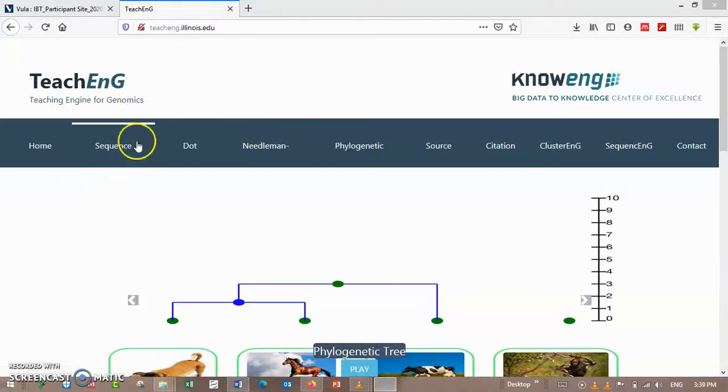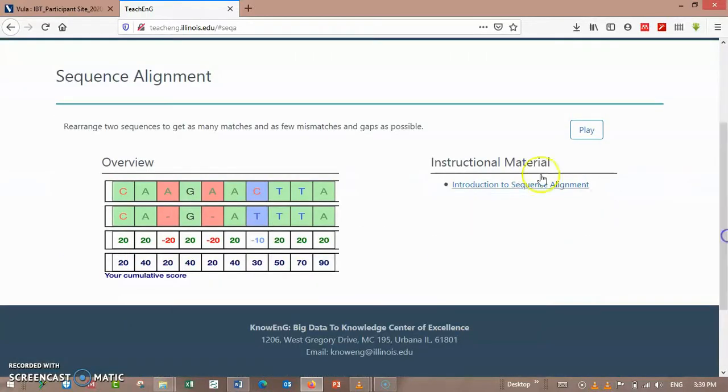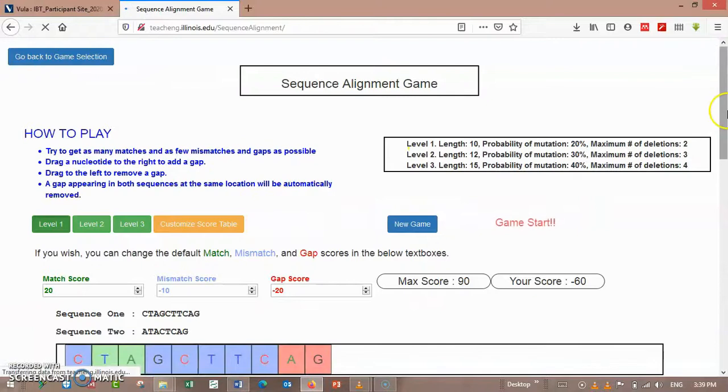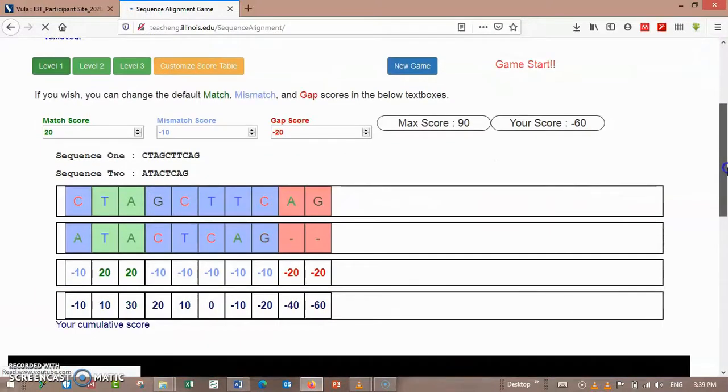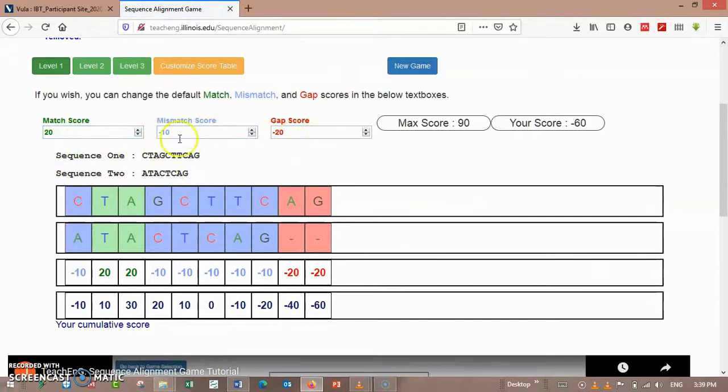Here you can play your sequence alignment game. You have match score, you can choose your matching score, gap score, and mismatch score options.